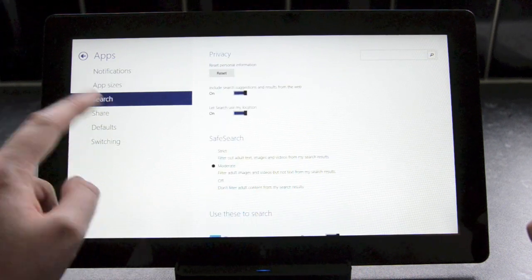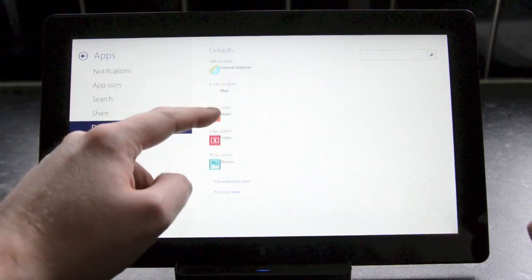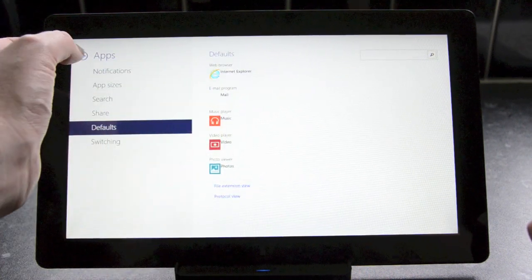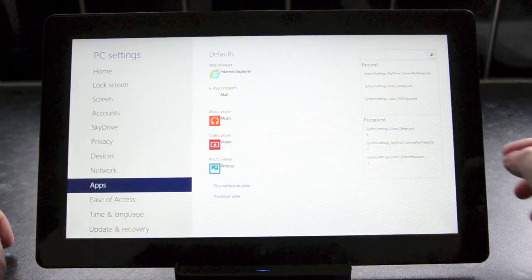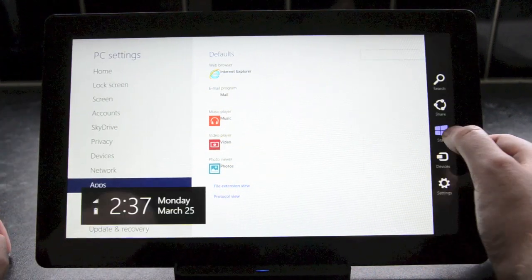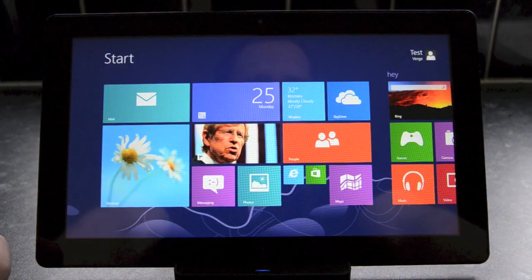There's also a new settings panel to change the app defaults to control how files are opened. Overall, the settings are greatly improved from Windows 8 and it should prevent people from having to go into desktop mode more often.